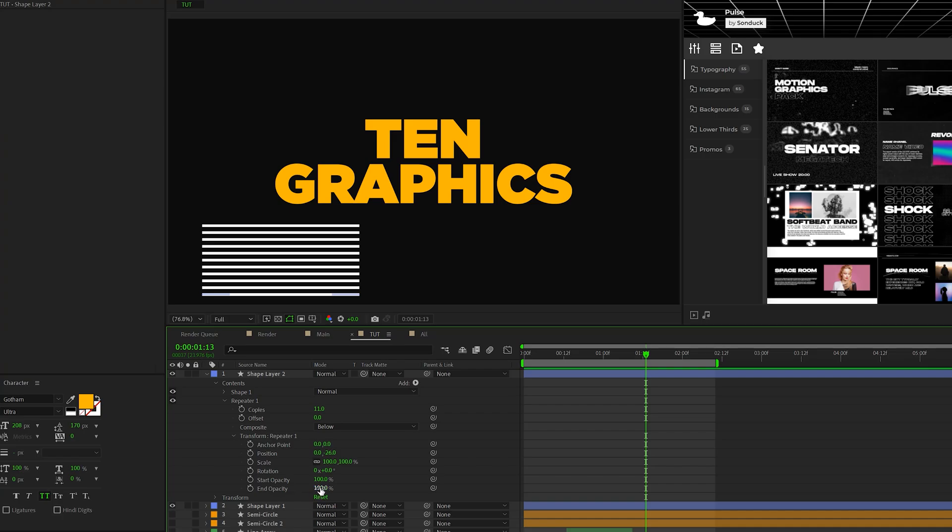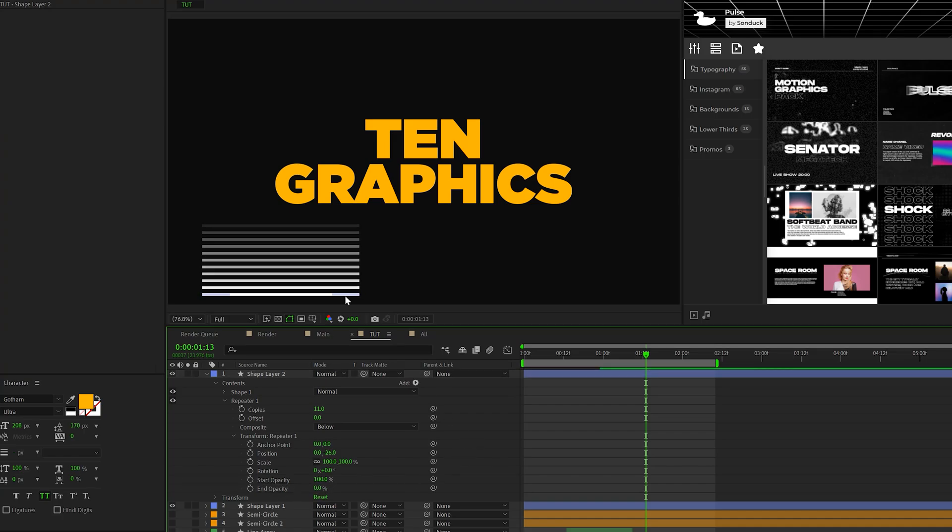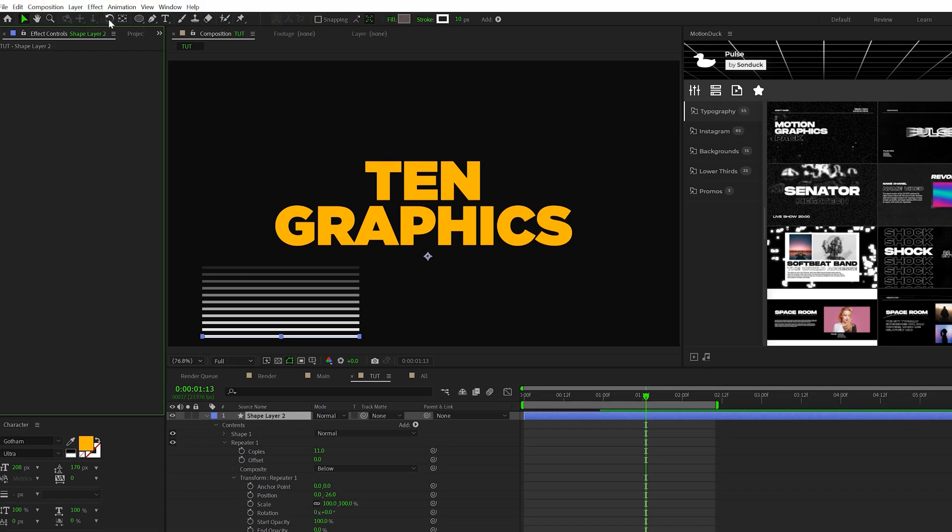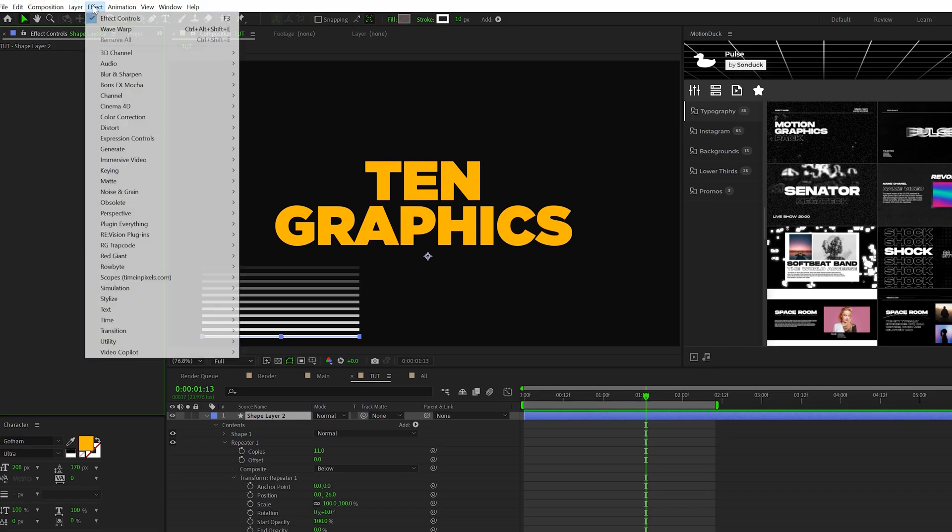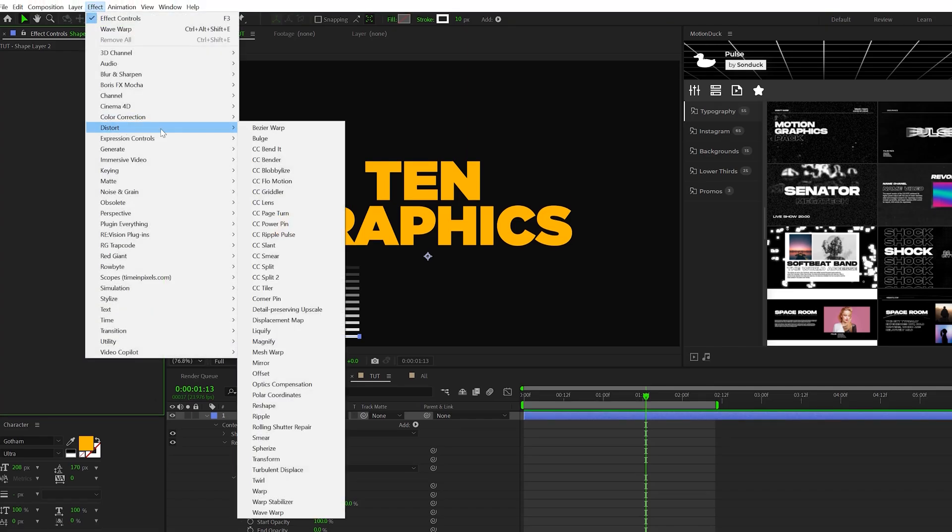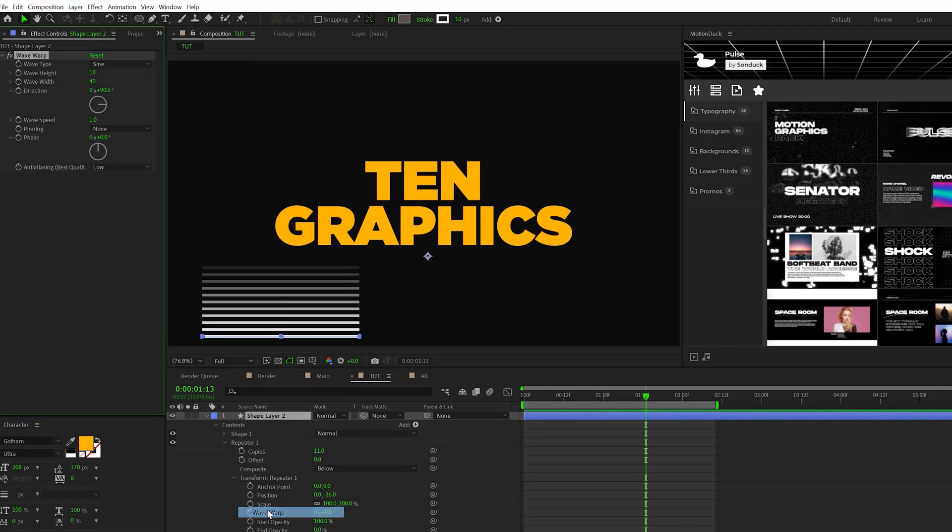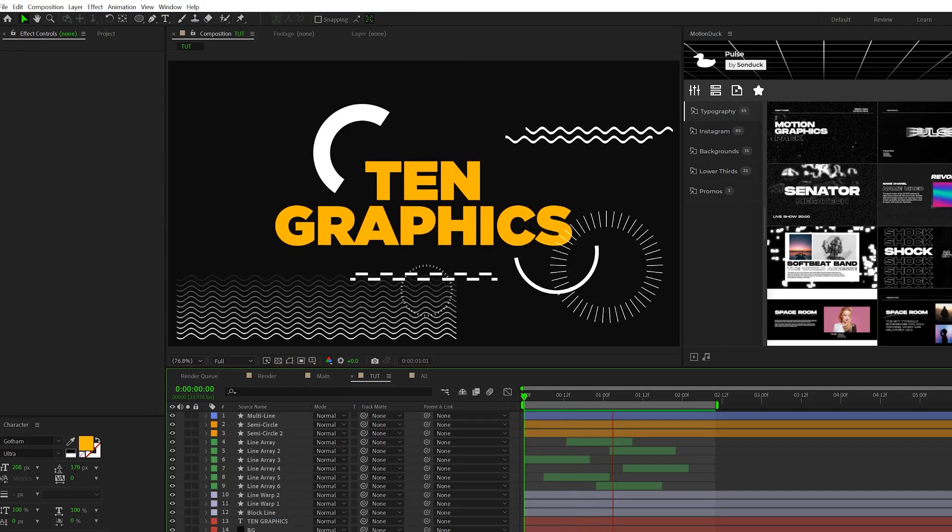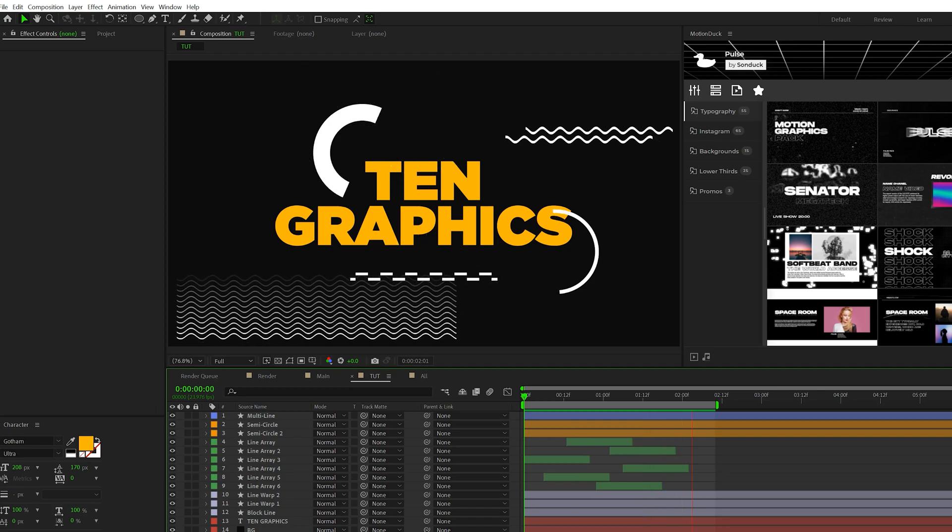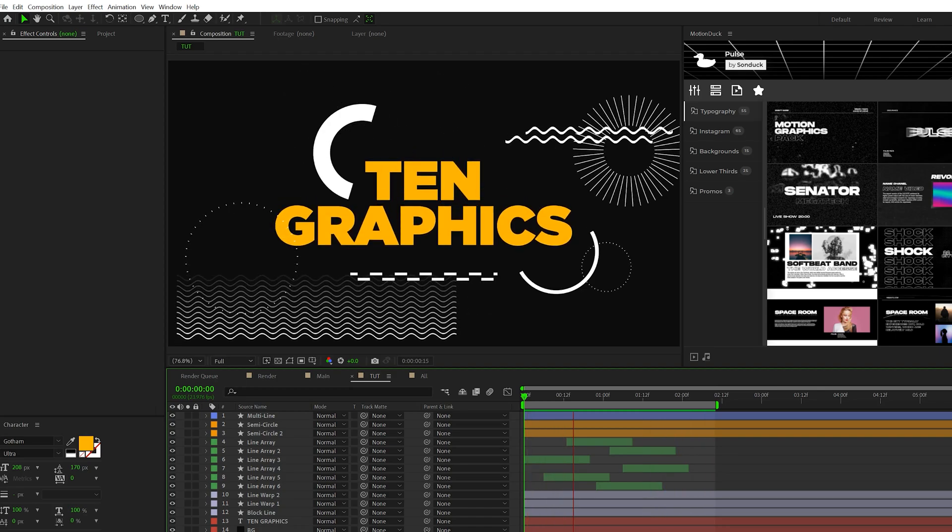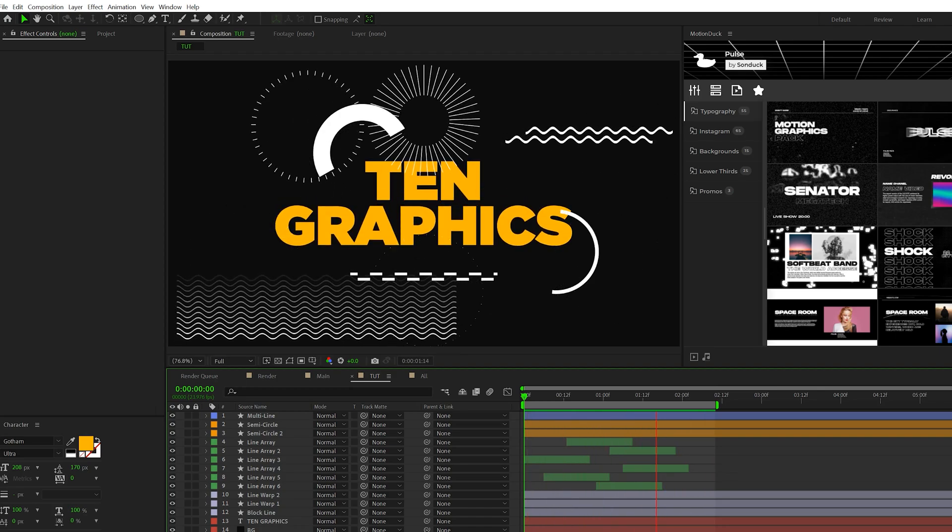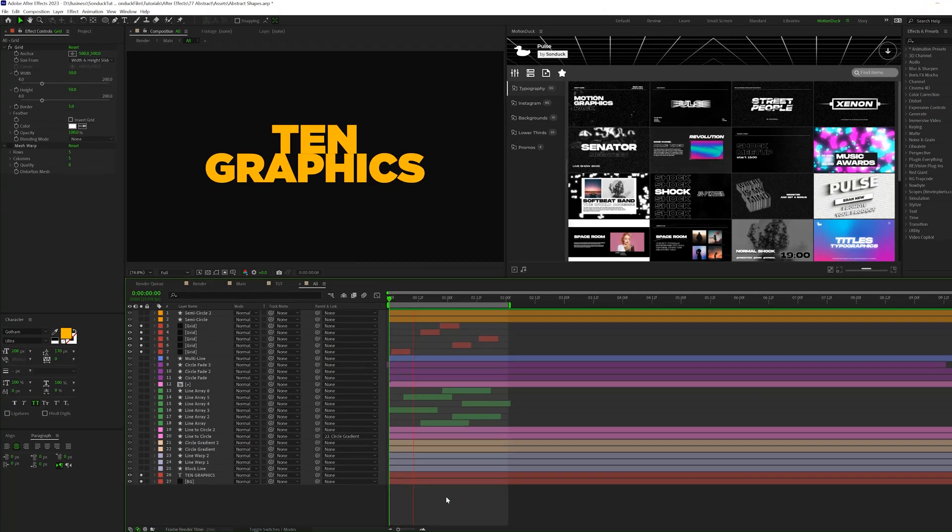Down here, you'll see end opacity, we can set this down to zero percent. So this will fade the back lines. And then to animate this, we'll do what we did previously, go to effect distort and grab wave warp. And when you add a graphic like this with other graphics, it just adds like a nice touch of design to your project.